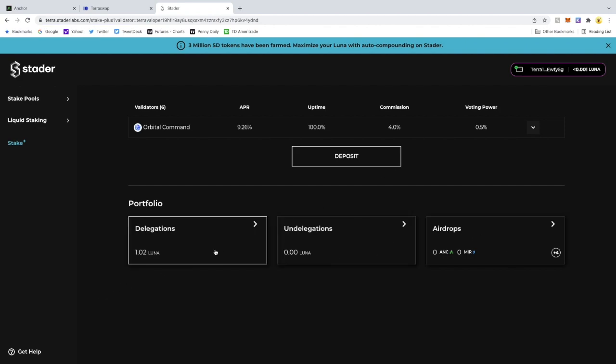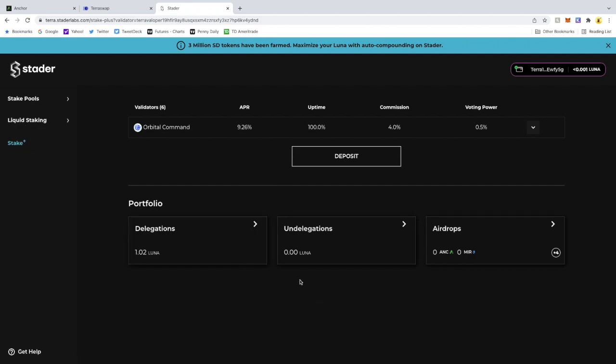So yeah, that's it. Liquid staking and Stake Plus on Stater Labs. Talk to you guys later.